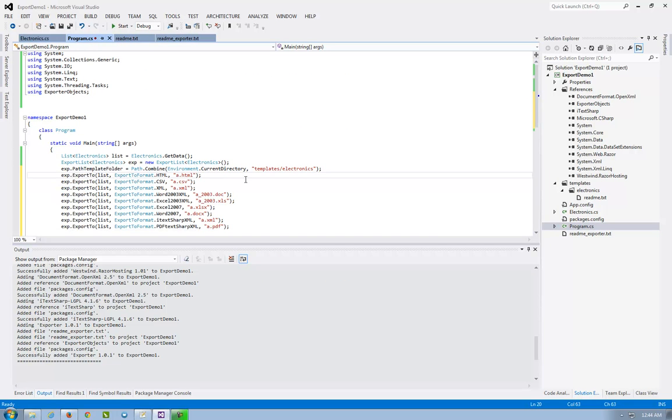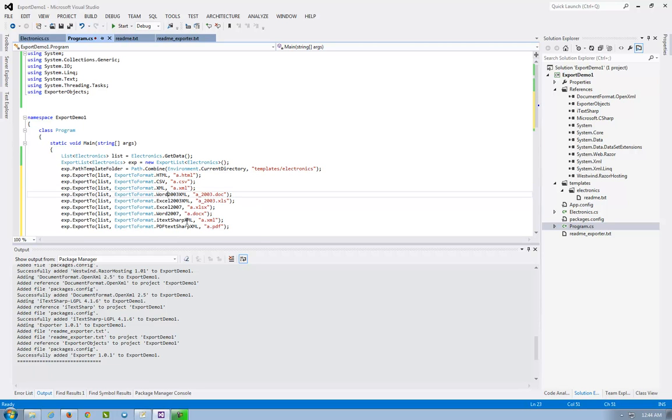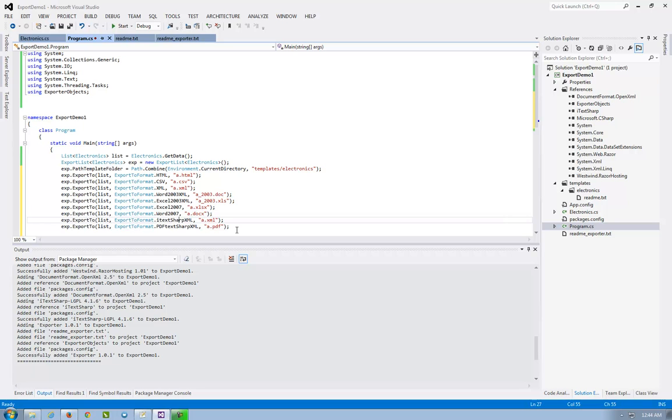From the readme exporter. As you see, it exports to HTML, CSV, XML, Word 2003, Excel 2003, Excel 2007, Word 2007, and PDF.